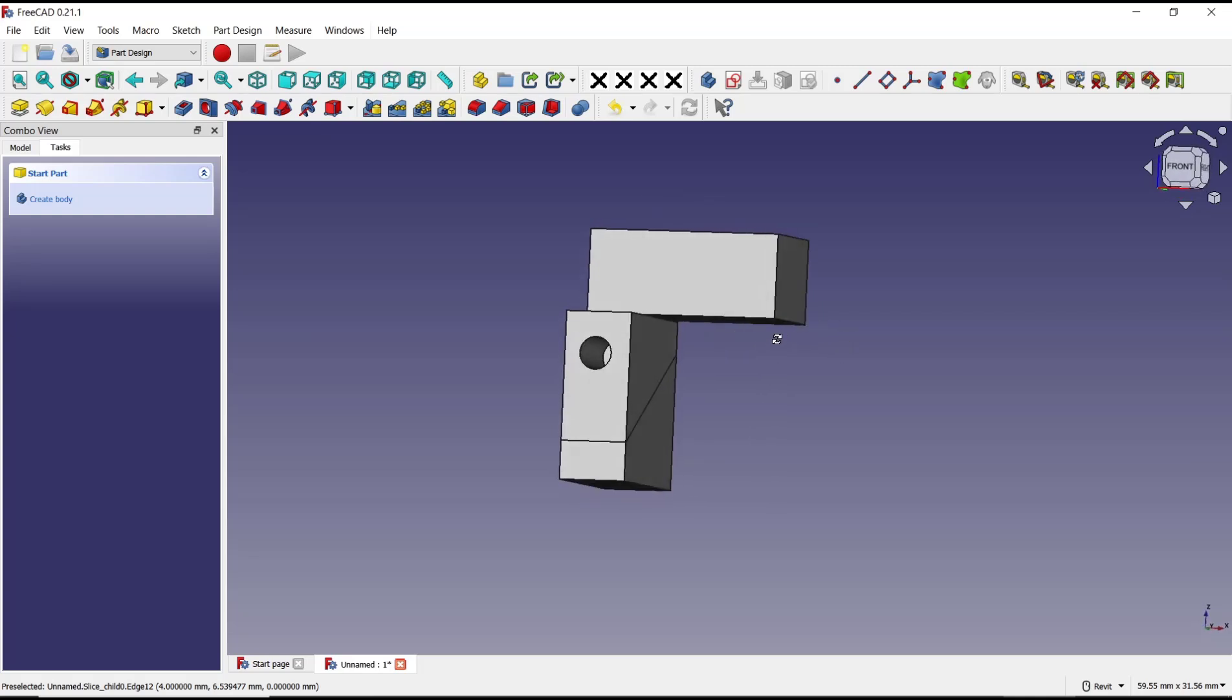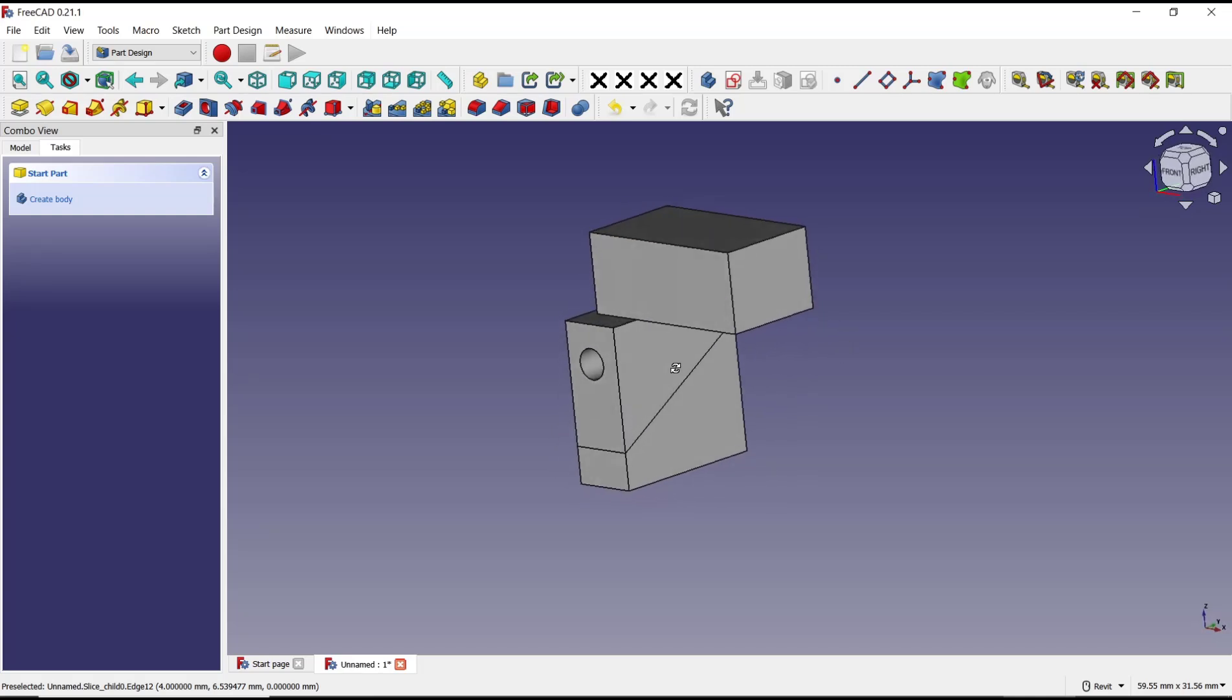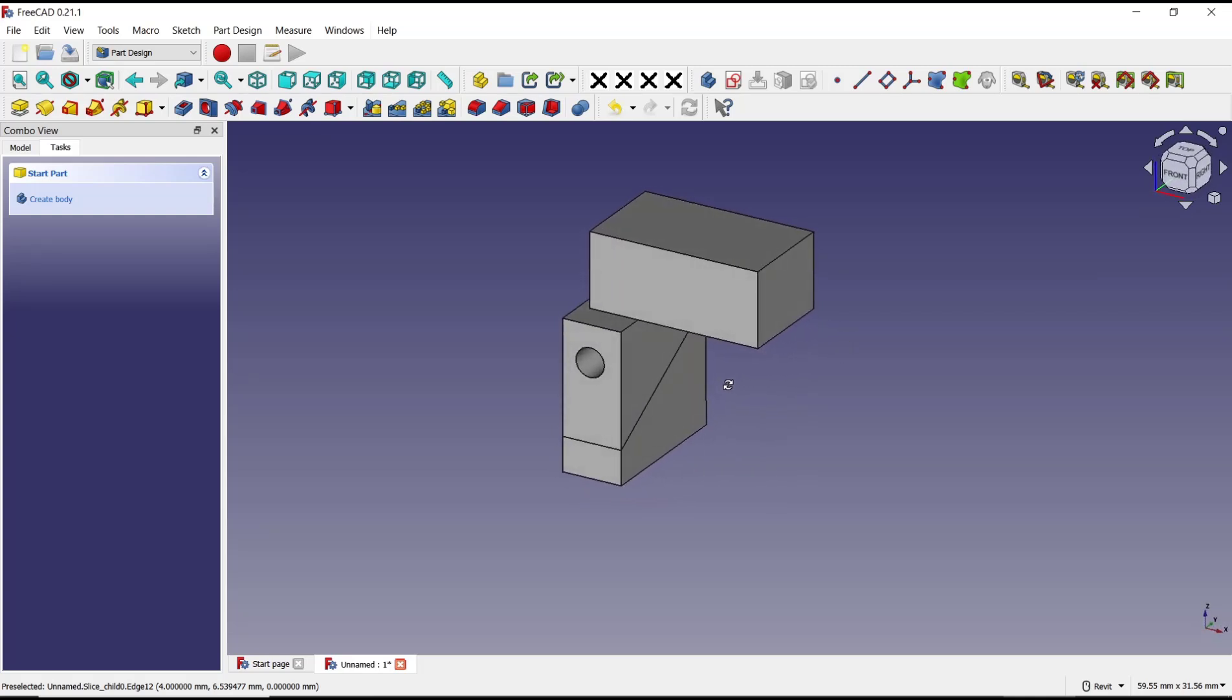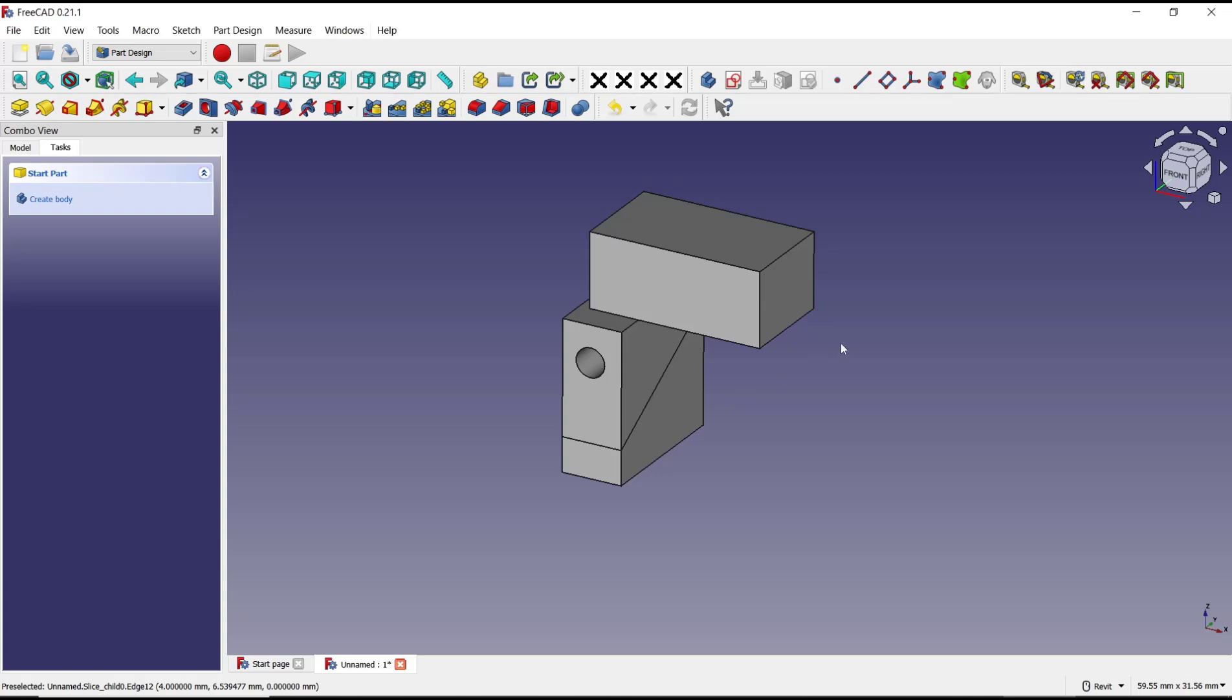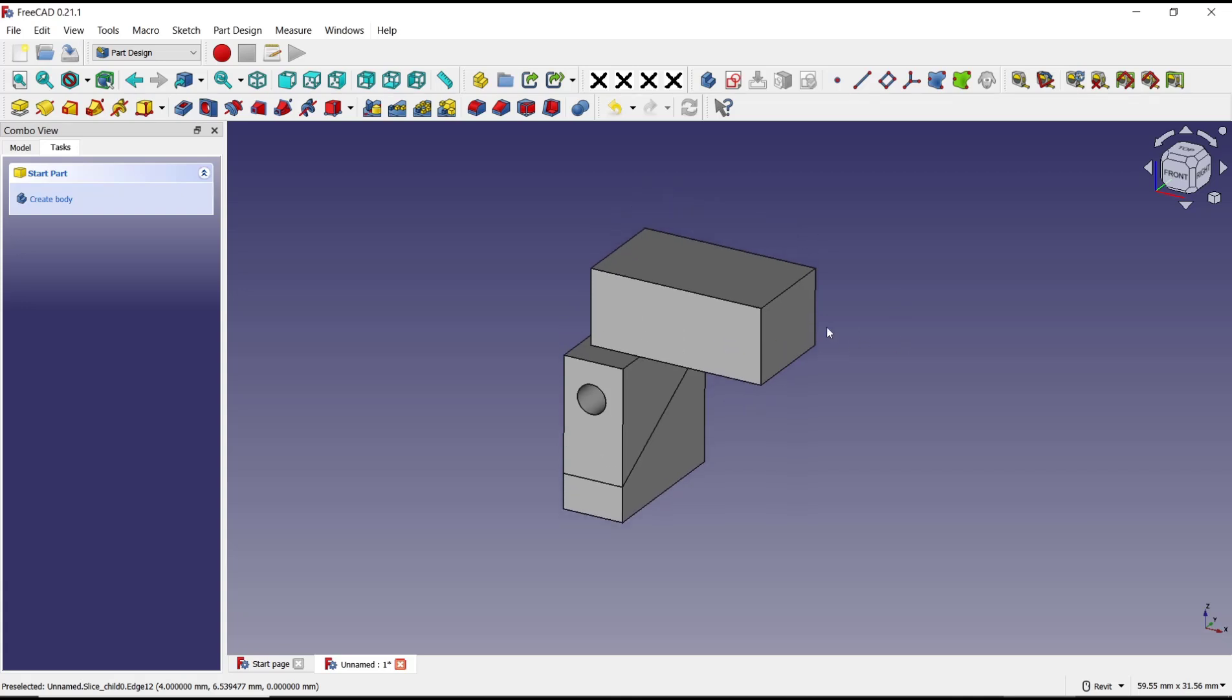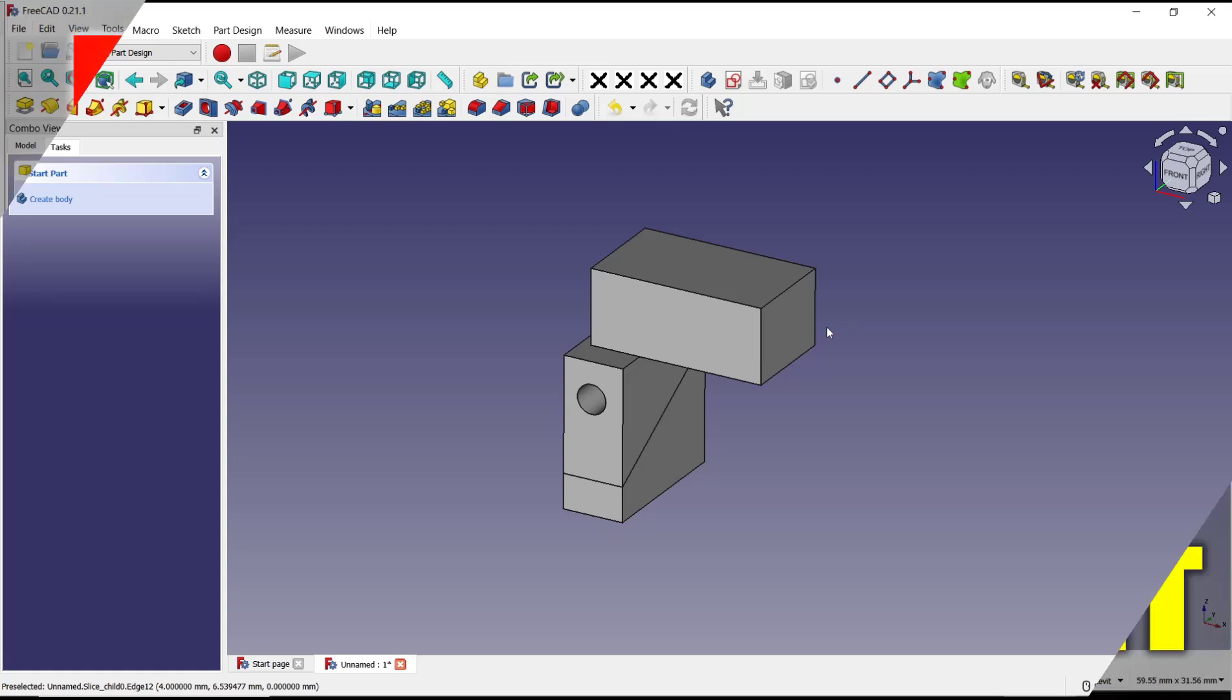That's it for basic FreeCAD tutorials on how to trim parts. If you have any questions about this tutorial, you can comment below this video.